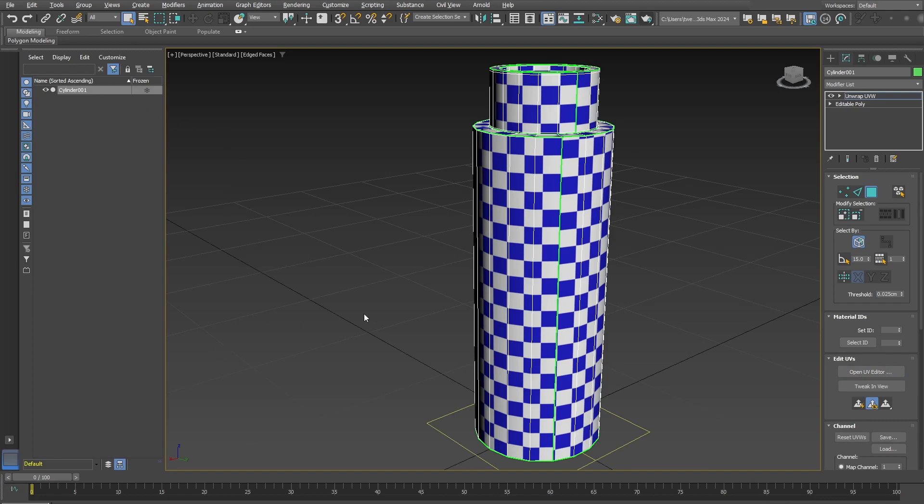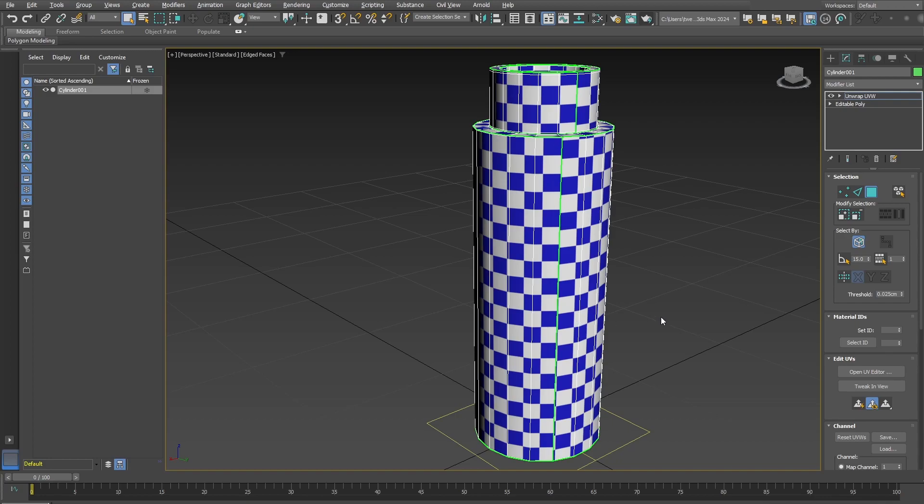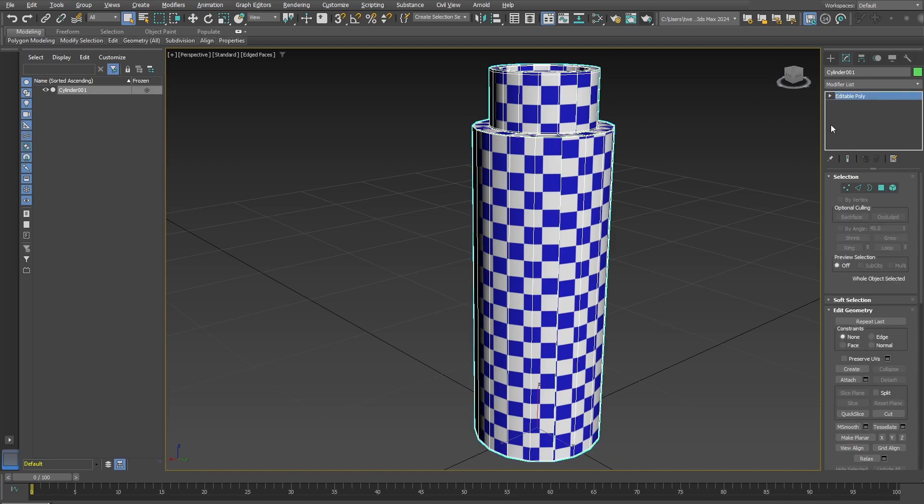Fairly standard unwrapping of this object. Pretty easy to do, so I've already done that. I'm just going to close this. What I will typically do is collapse this into its own editable poly so that those UVs are burned into that. But remember, this is the seam that we're keeping an eye on.